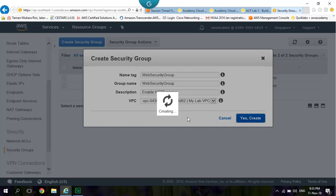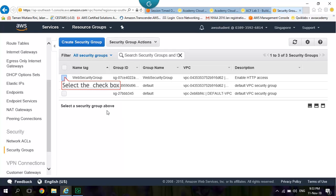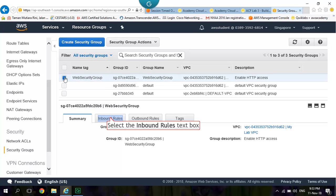Web Security Group. Select Inbound Rules. Edit.